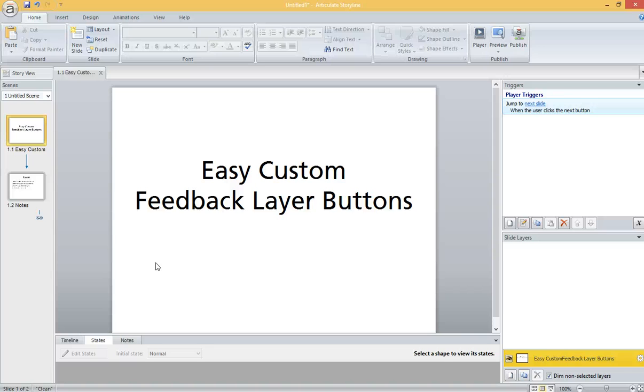Hi everyone, this is Rob Lonegar, and I'd like to share with you my idea for creating easy custom feedback layer buttons.